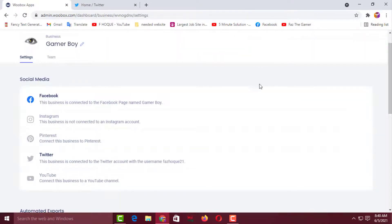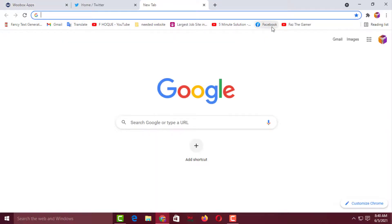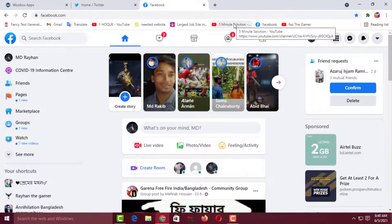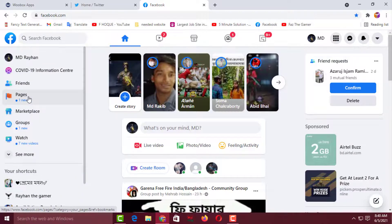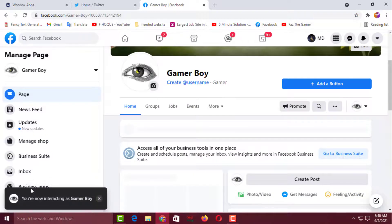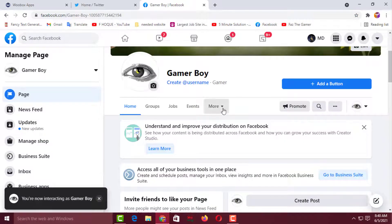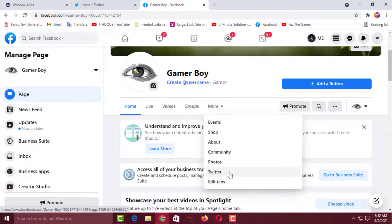The connection has been updated. Now go back to your Facebook page. You can open it from the tab or go to Facebook and navigate to your page — Gamer Boy. You can also go from the Pages section. Click on More, and you will see the Twitter tab is now there.